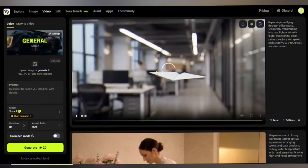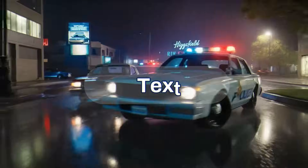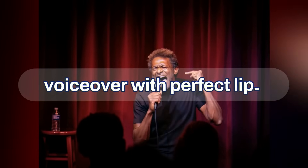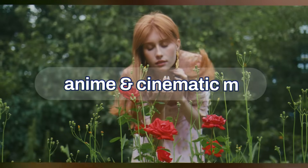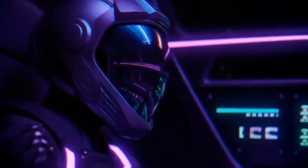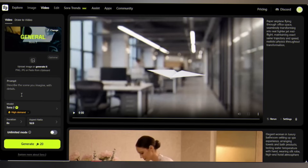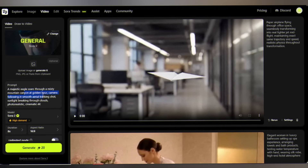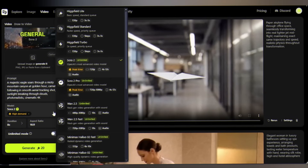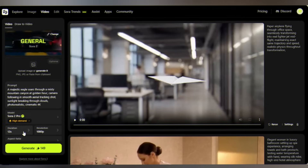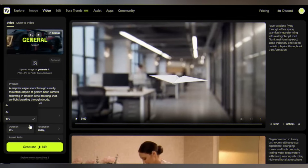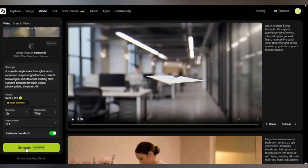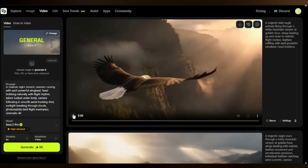Sora 2 Pro's main features are text-to-video, image-to-video, voiceover with perfect lip-sync, and anime and cinematic modes. Let's create something breathtaking. I'll type: 'A majestic eagle soars through a misty mountain canyon at golden hour.' Select the model Sora 2 Pro, set the duration — available up to 12 seconds long — select the cinematic aspect ratio, hit generate and watch the magic happen.